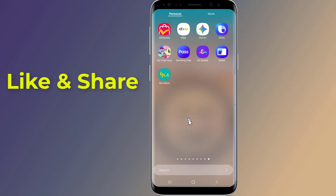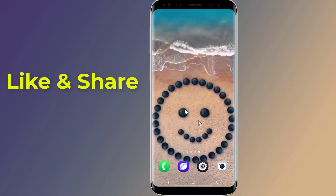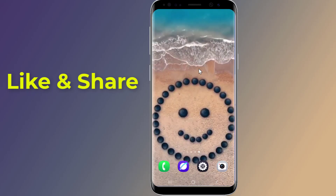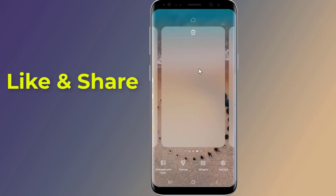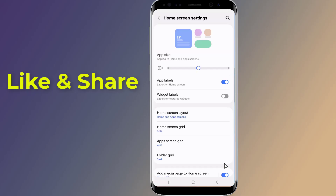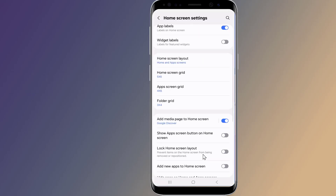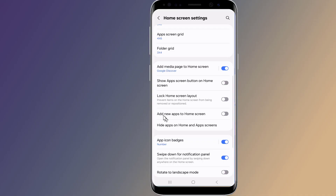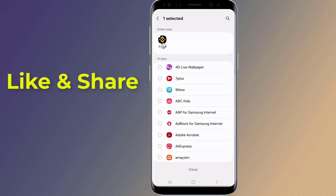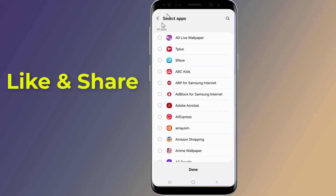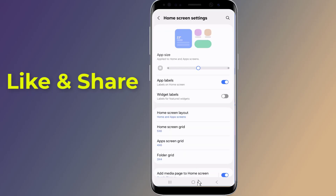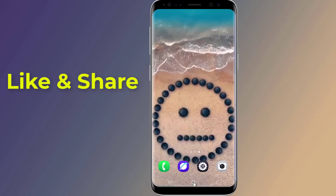To bring them back, just go to the same place again. Tap and hold on your home screen, open Settings, then Hide apps on home and app screens. Simply uncheck the apps you want to show again and tap Done. They'll reappear right away.